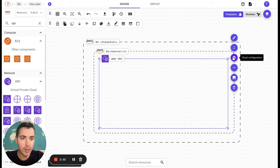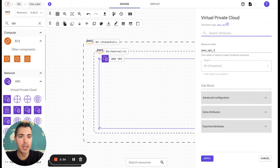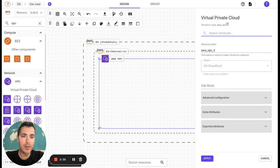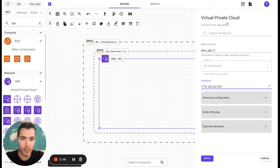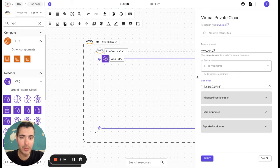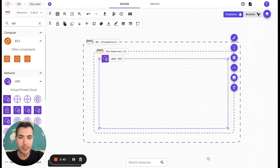Then we are going to open the cloud configuration. Here the resource name, we are going to leave it like that. We are going to include this value and apply it.